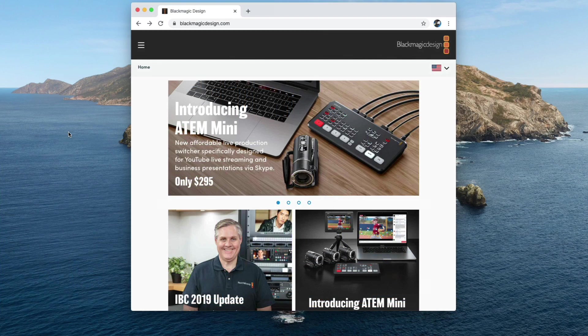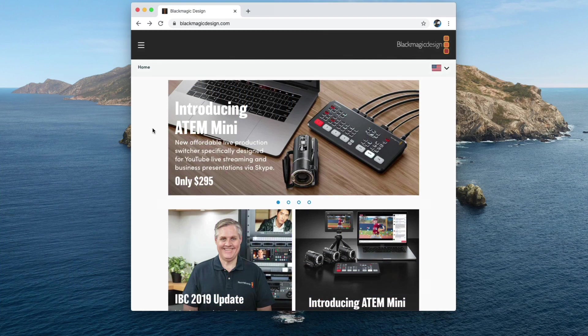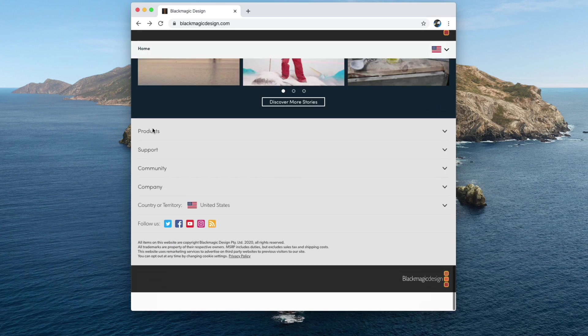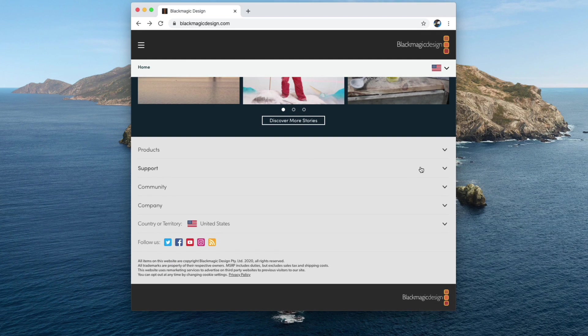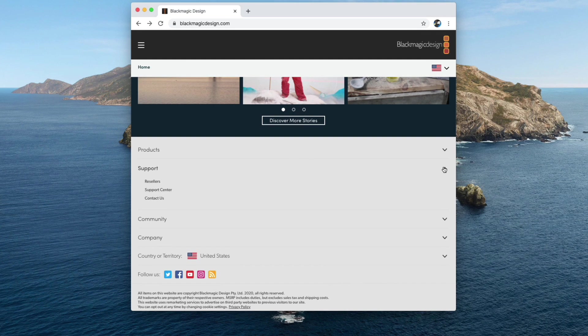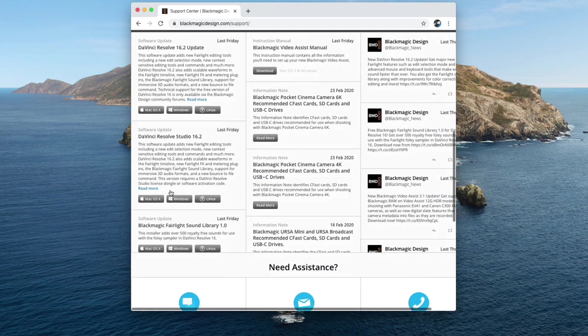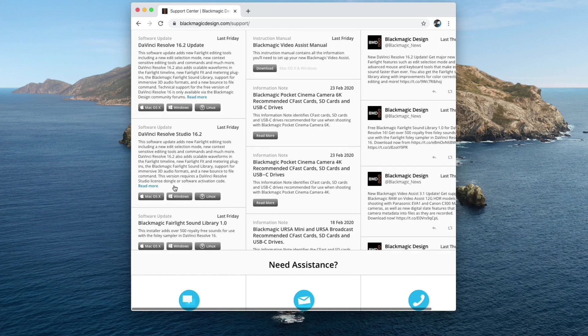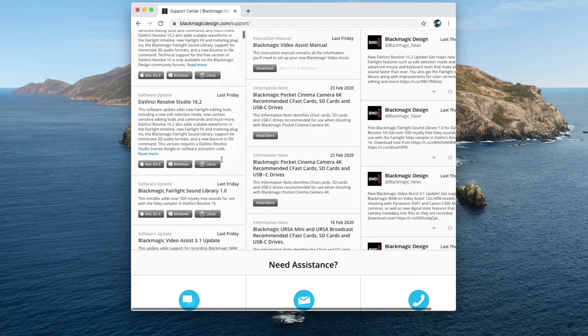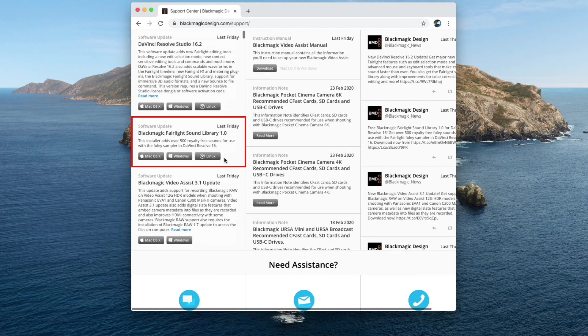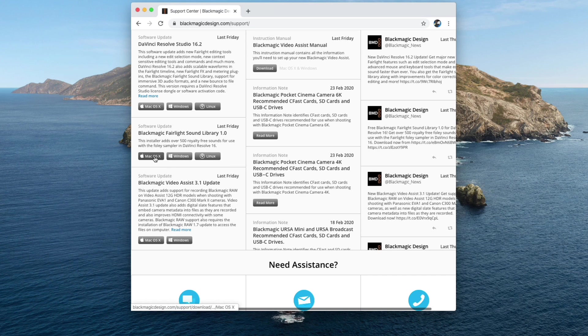Locate the latest downloads section and scroll until you locate the Blackmagic Fairlight sound library download, and click the link designated for your software. At the moment, this is the only place I have been able to find a link. I hope in a future update there will be a way to download the sound library from within Resolve.